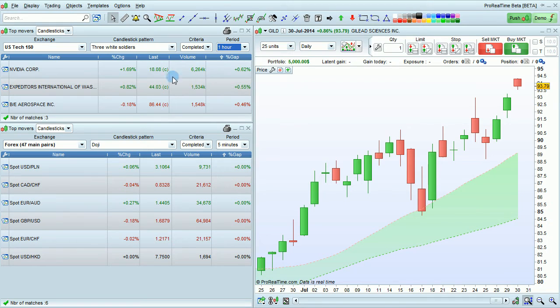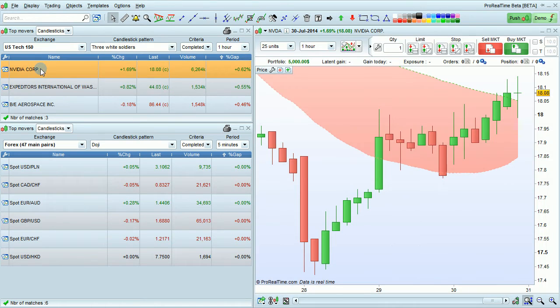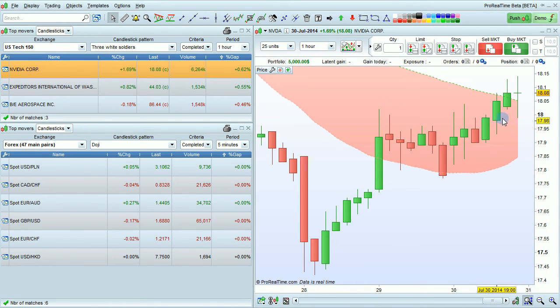Let's now see an example of the Three White Soldiers pattern in one hour. To do that, I'm going to click on NVIDIA. You'll see the Three White Soldiers pattern right here.